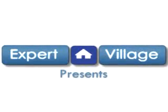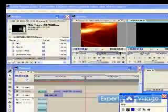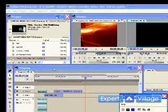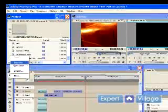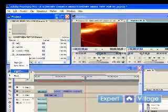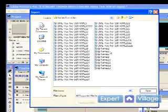This is Kyle with Expert Village and I'm going to be talking about using some pictures in your video in Adobe Premiere Pro.